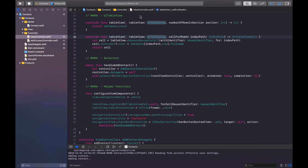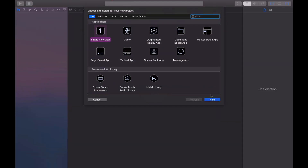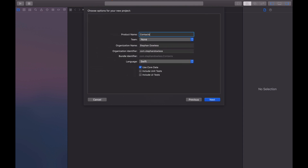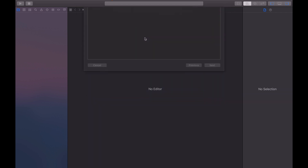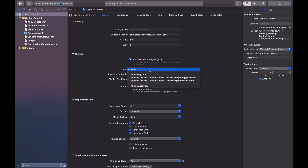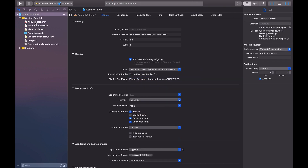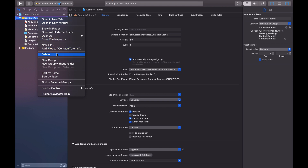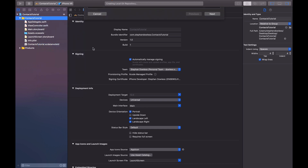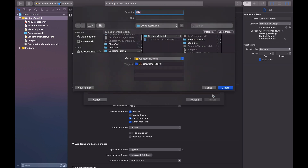I'm going to jump in here, start a new project, single view app - context tutorial - create. I've got to fix my signing. So what we're going to do is create two view controllers. We're not going to use the default one because I want to make the nomenclature a little bit easier to understand. So we're going to say new file, Swift file, and this is going to be contacts controller.